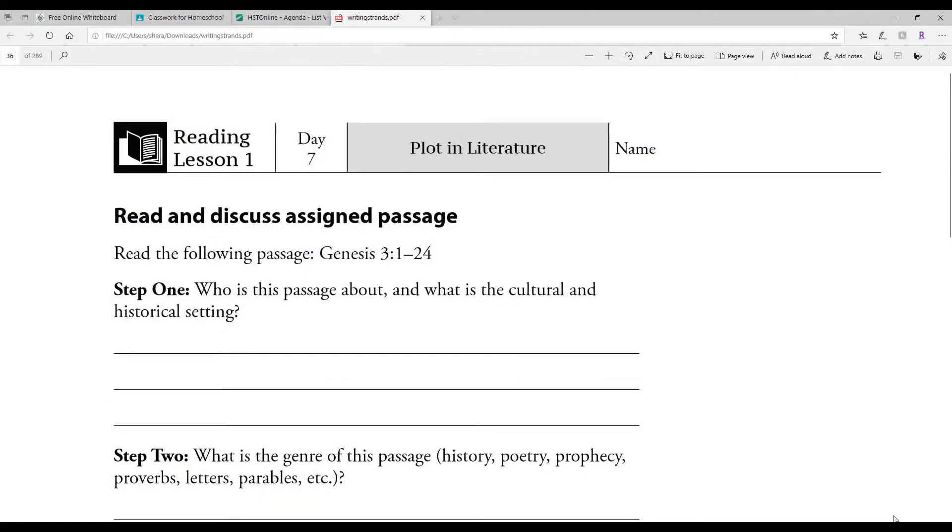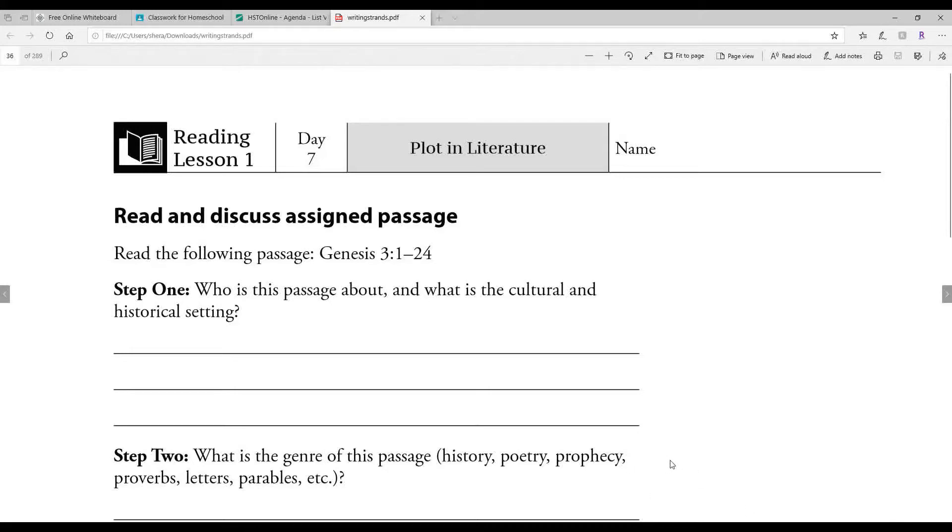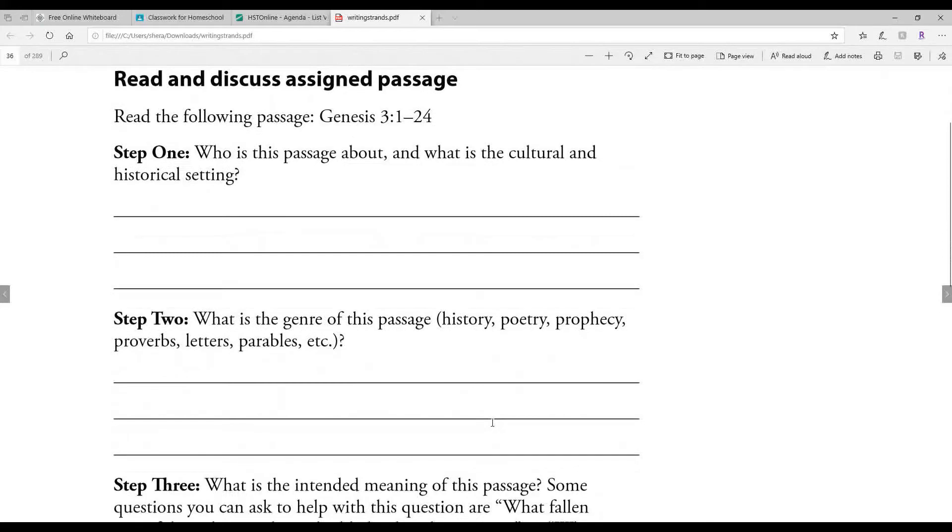Good morning, all right, we are ready for day seven in our writing strands. So this is the page that you should have today, it's page 34. If you have any way of printing it out that'd be great.